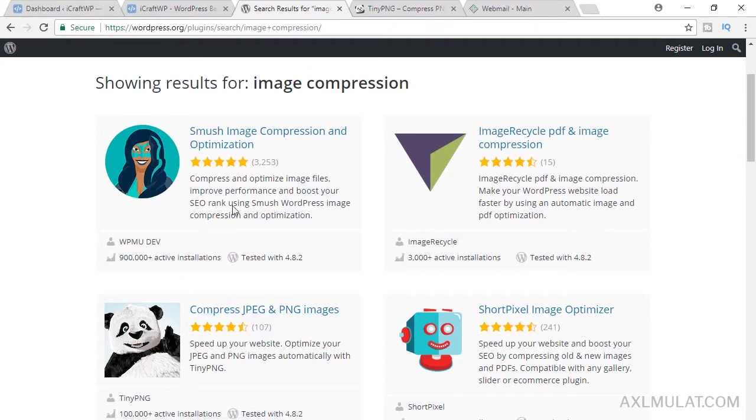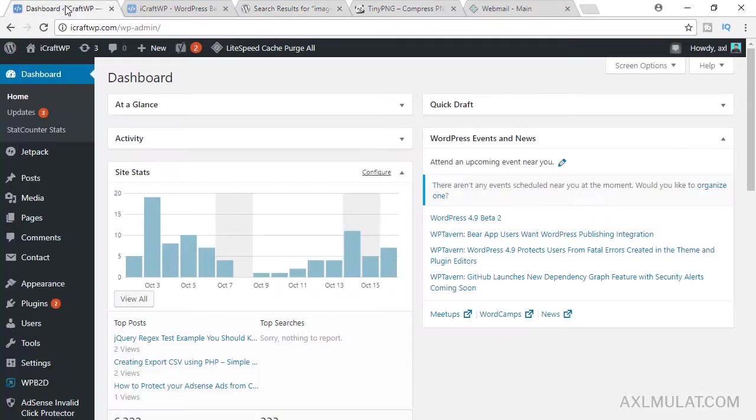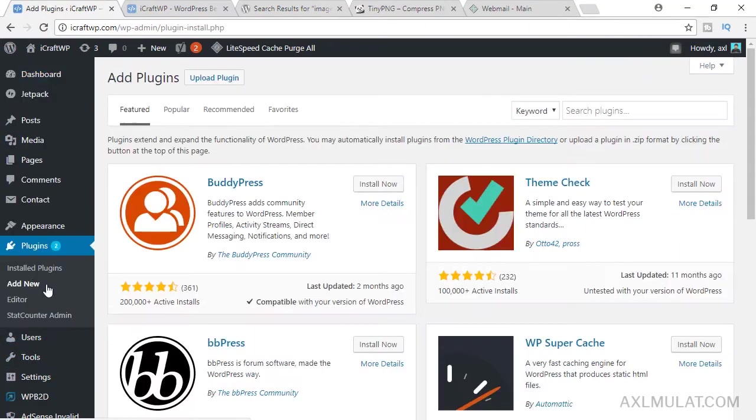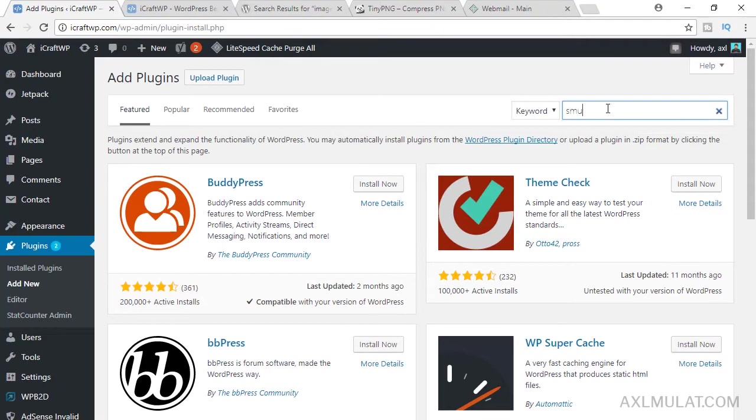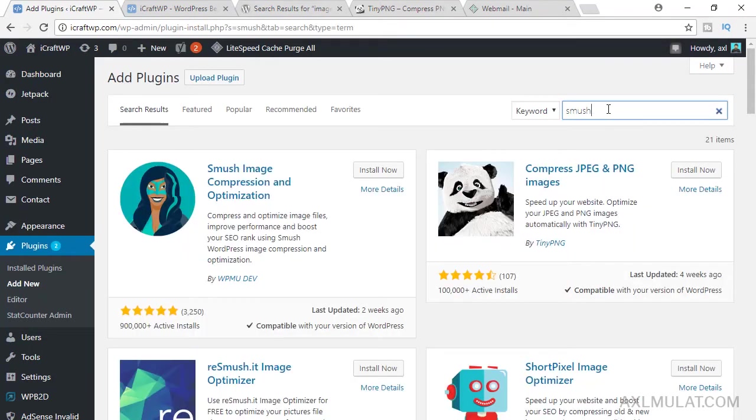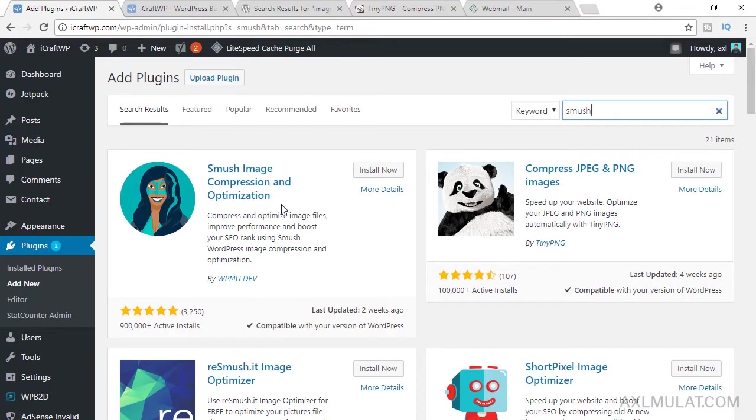Let's start with this one. Go to your admin, go to plugins, add new, and go to search plugin and type smash. As you see, the two plugins show up on this keyword because this plugin is very popular.